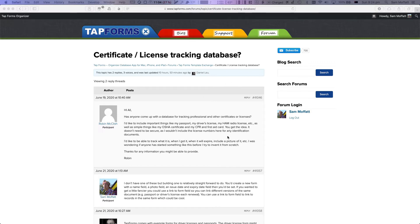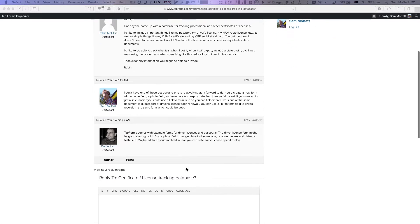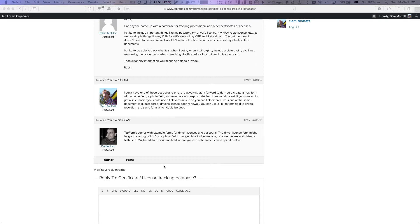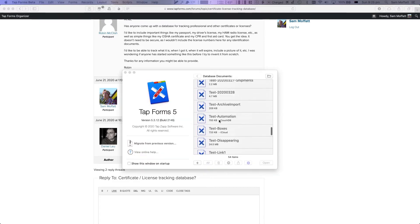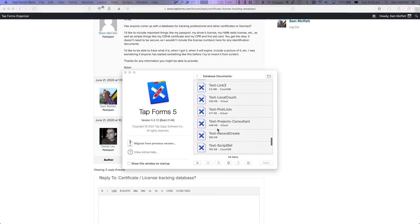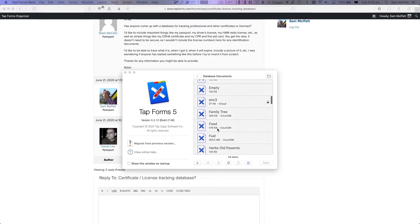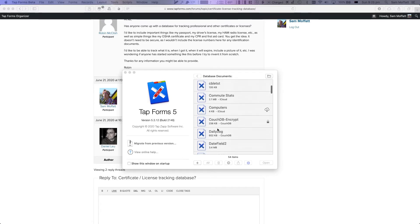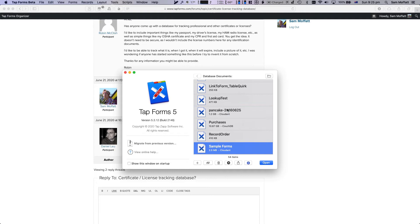So our plan said that was relatively easy to do. We have Daniel, also one of the bigger people on the forum here, saying that TapForms actually comes with a sample driver's license and passports. Driver's license might be good starting point. It has some stuff, so let's go have a look in TapForms at the sample.